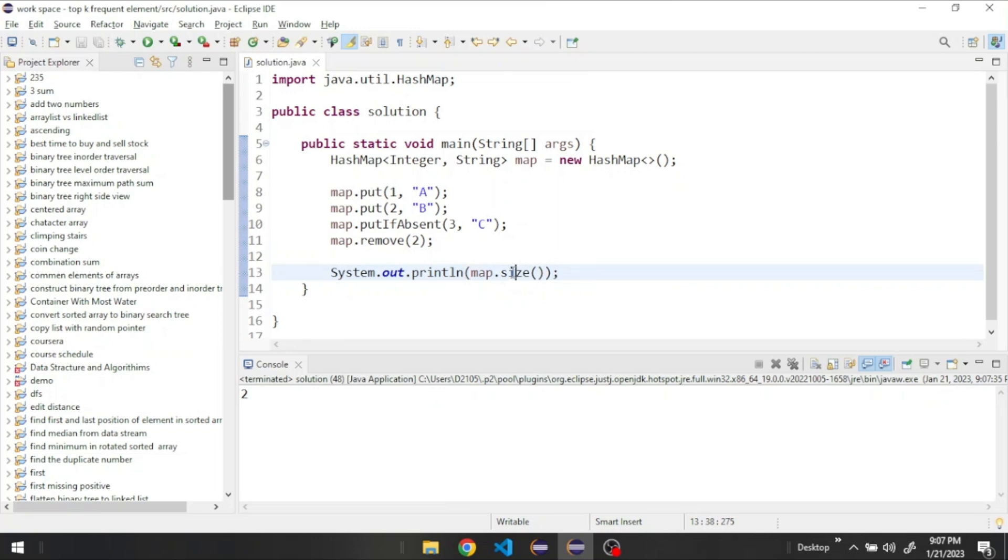And we could also get a value from our map. Let's get the value of one. Now it's A.